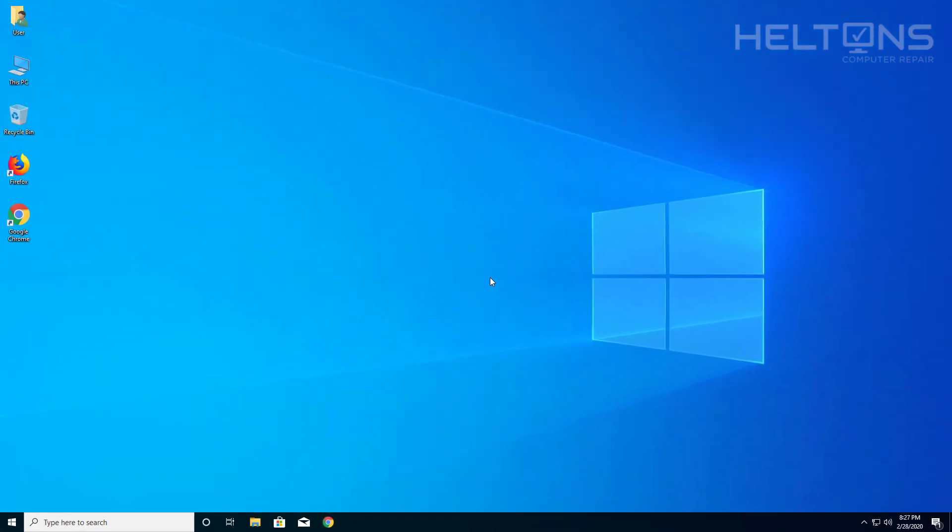And that's pretty much it. Thank you for watching from Helton's Computer Repair, and I'll see you in the next video.